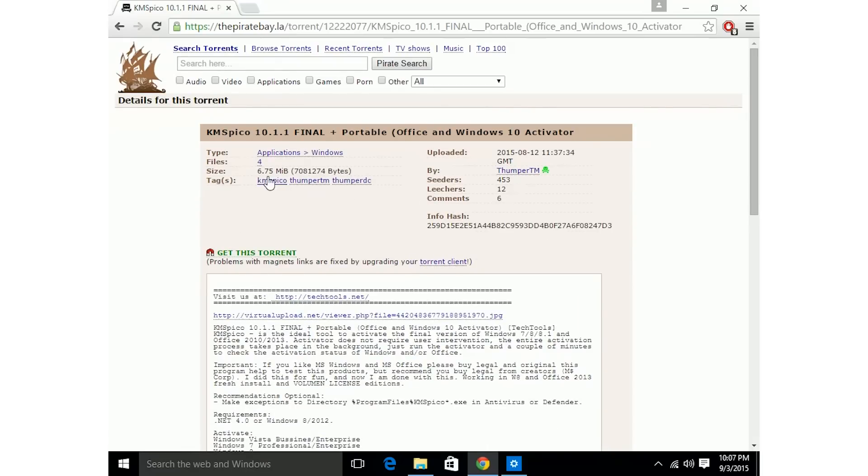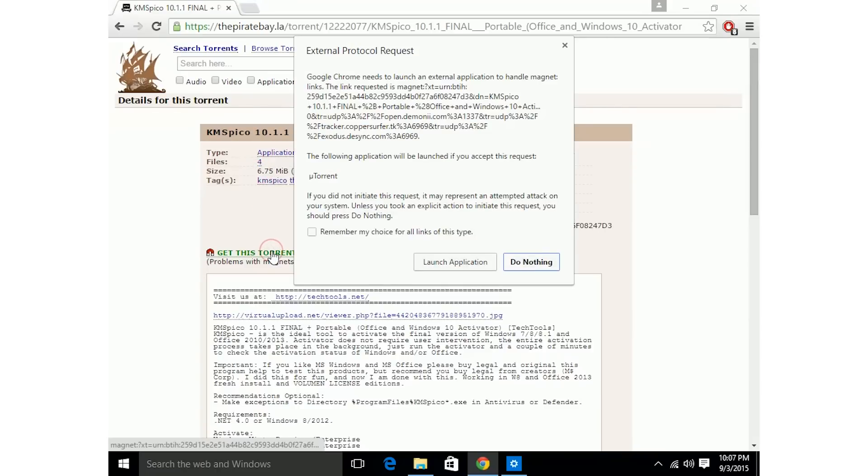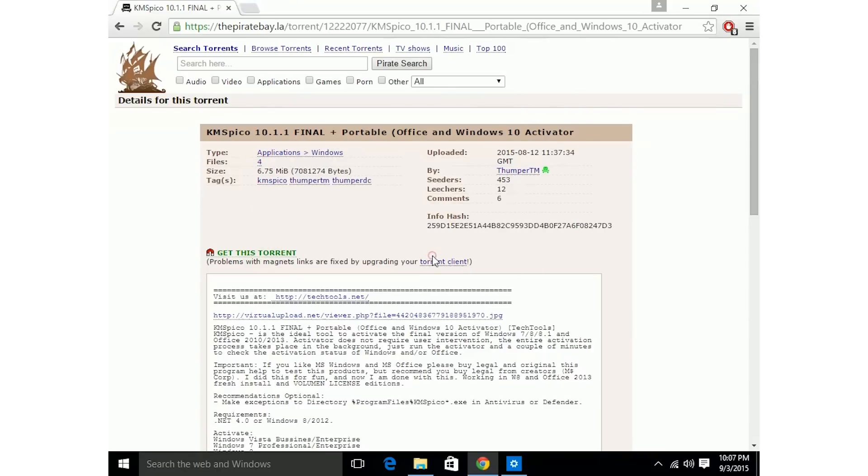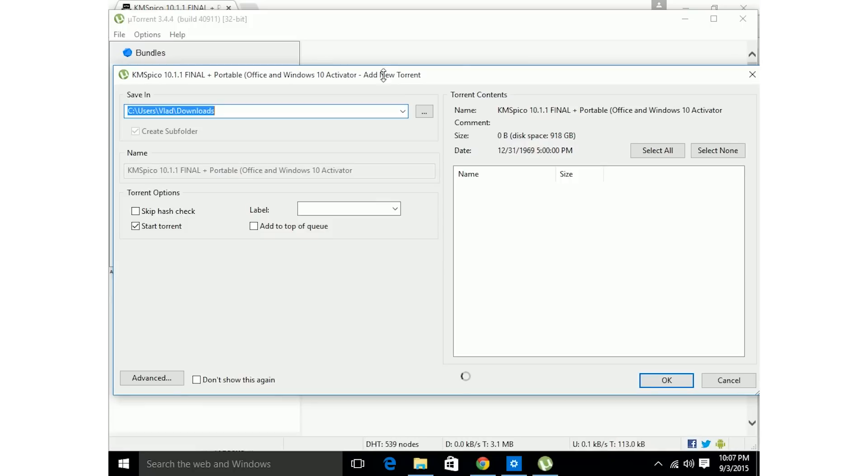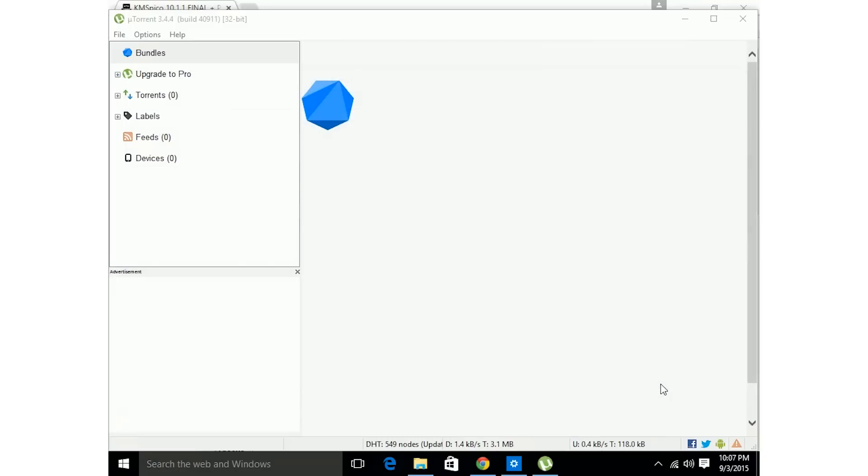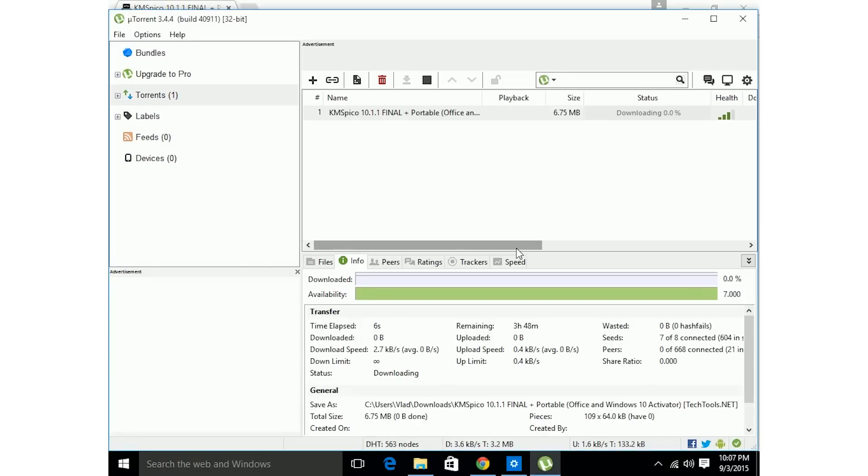Click get this torrent. And by the way, this is only 6.7 megabytes, super small. Alright, click OK, download it. There you go. Should take a little bit, a couple seconds to download that.